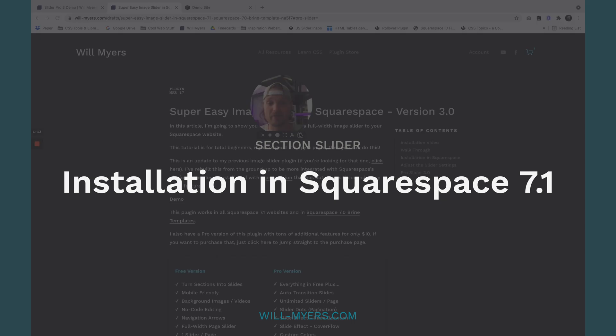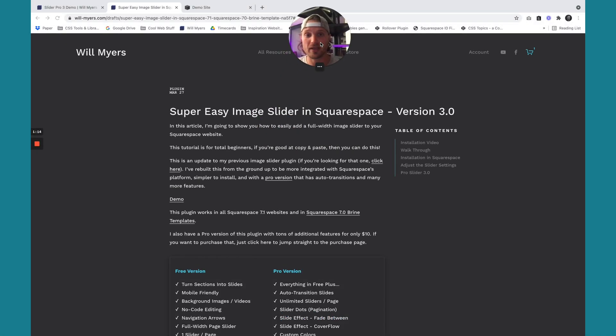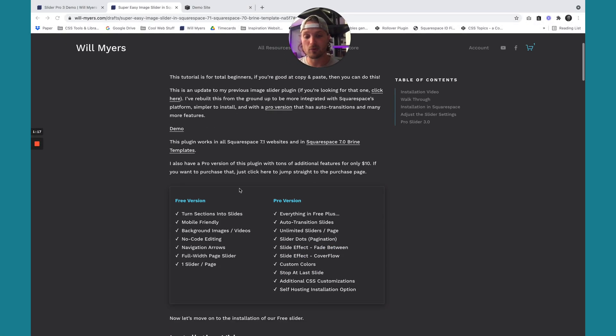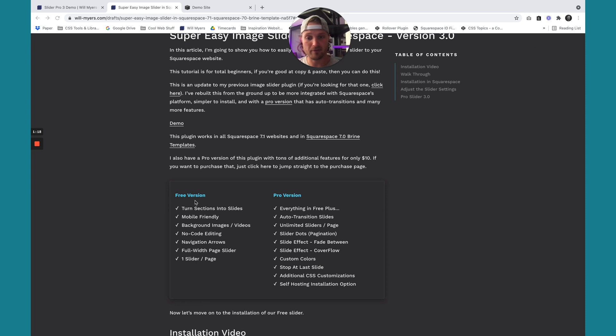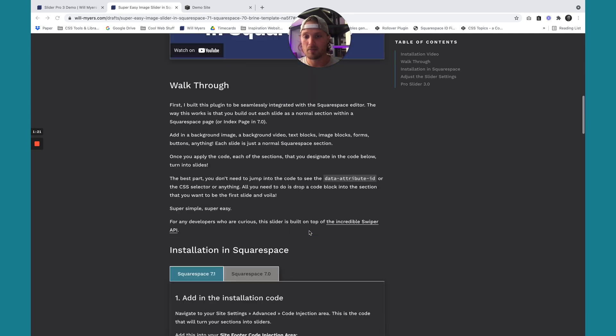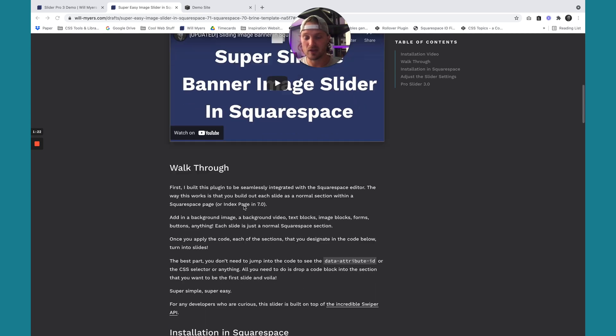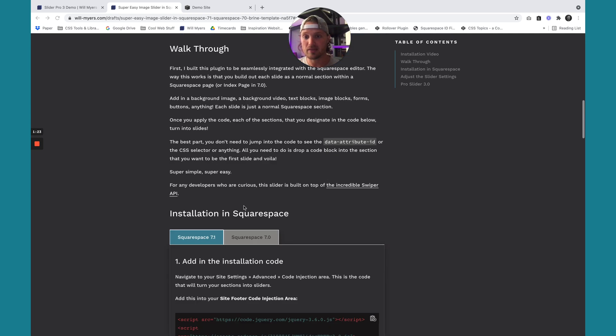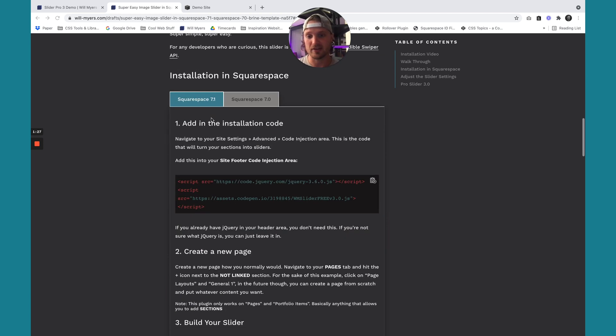So here we are on the install page. I'm going to make myself a little bit smaller so you can read through all this. Here's the free version features and the pro version features. And this video is going to be me. Then we're going to walk through. Here's the walkthrough if you would rather read how to do this. Here's installation 7.0.